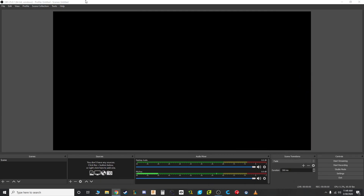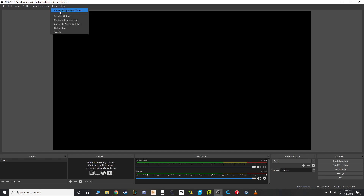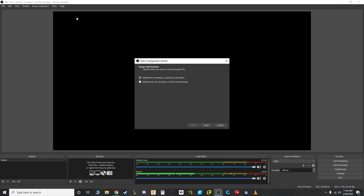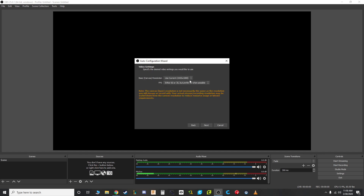Let's pretend you've now installed OBS and launched it. It's going to ask: do you want to run the auto-configuration wizard? Say yes. It will come up with options — you want to optimize just for recording; don't worry about streaming. You can always go back and do this later, but for right now we're going to record and then upload. Live streaming can be a little tricky with education. For now, optimize for recording and press Next.